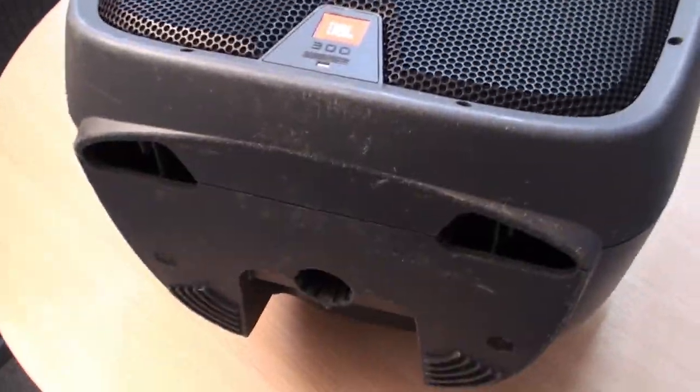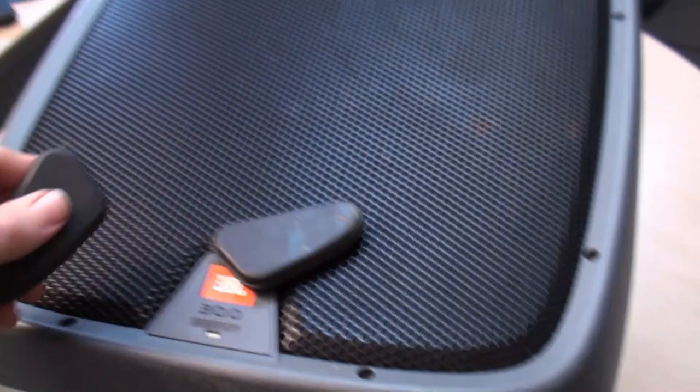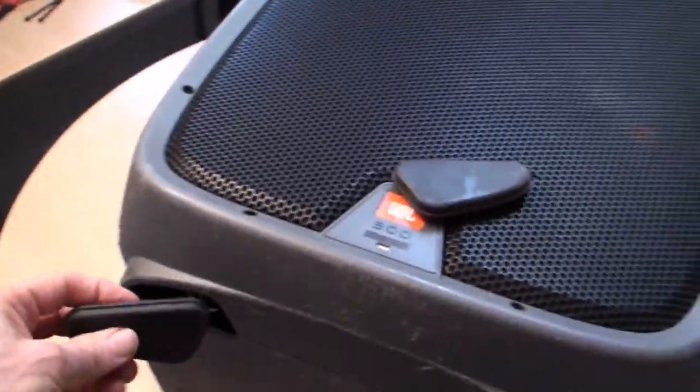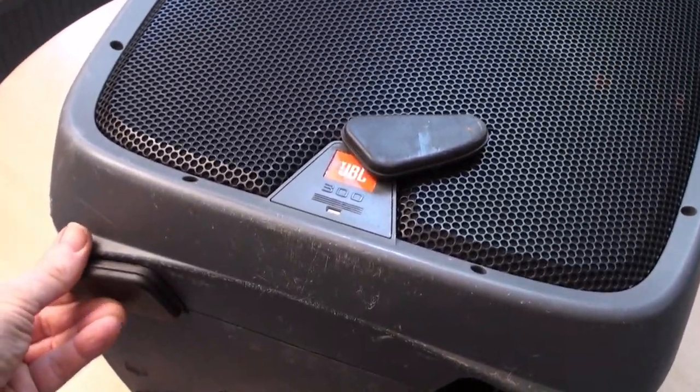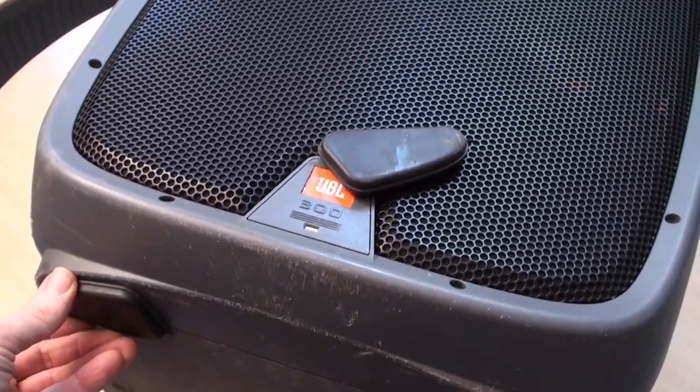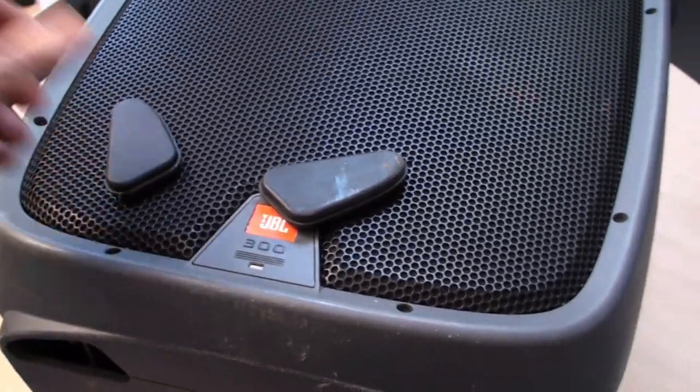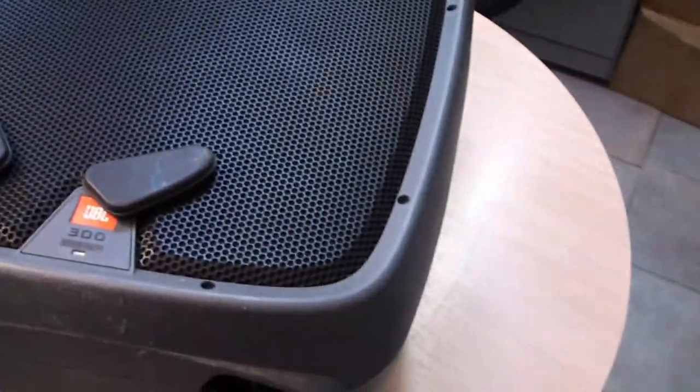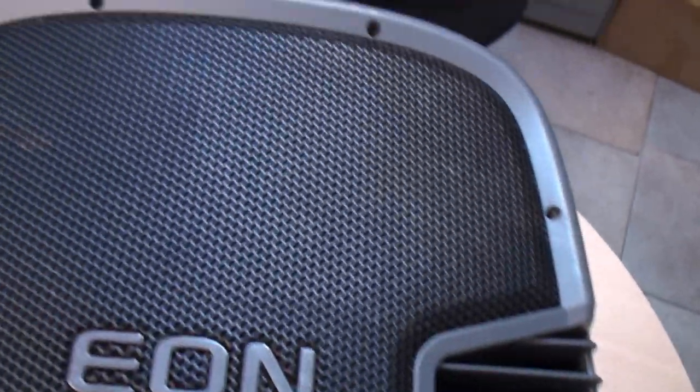Around this end here we've got these two gaping orifices into which these rubber feet go. So I'm just going to lift up the front slightly and drop those in, into position. Make sure they're in position.